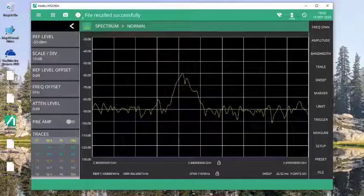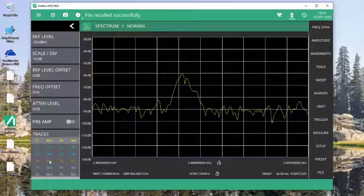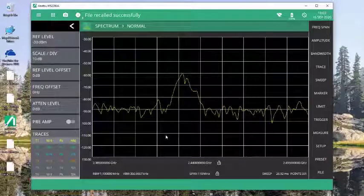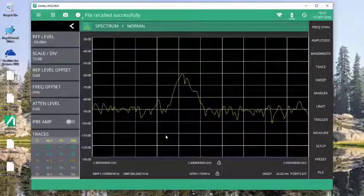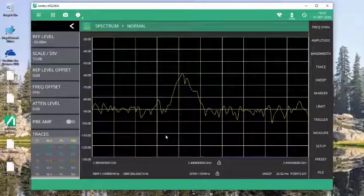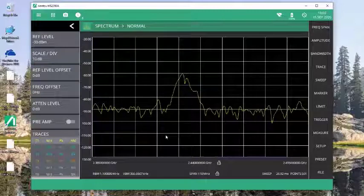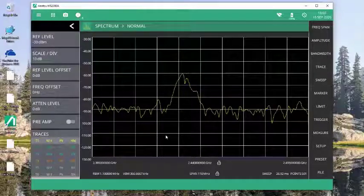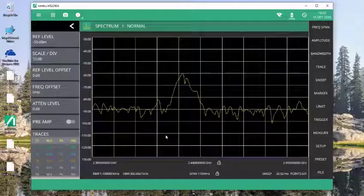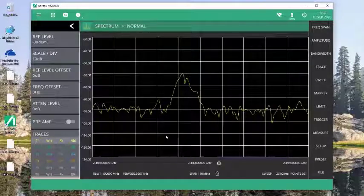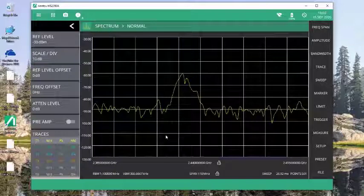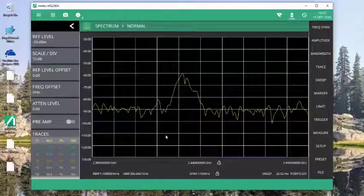the trace 3 disappears. That's because as I'm recalling the trace data, I'm also recalling the setup with which the trace data was saved. So I need to go back and turn on that second trace and set it back to sweeping.